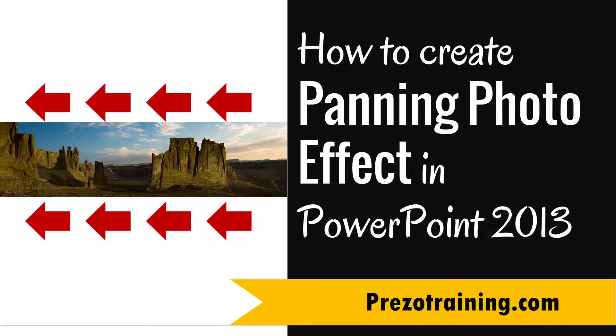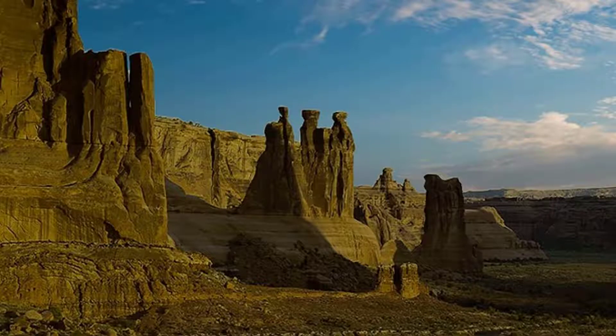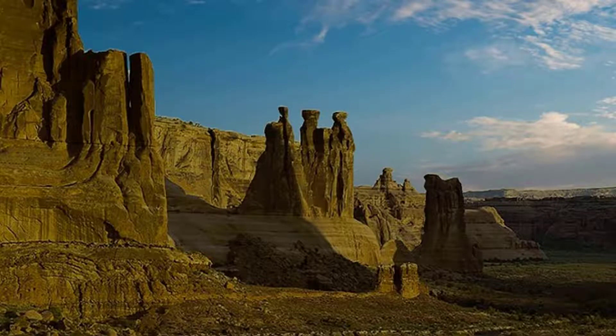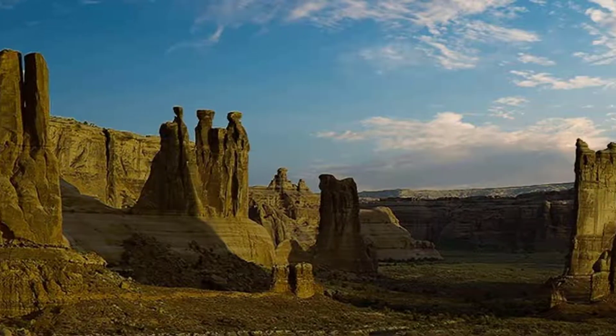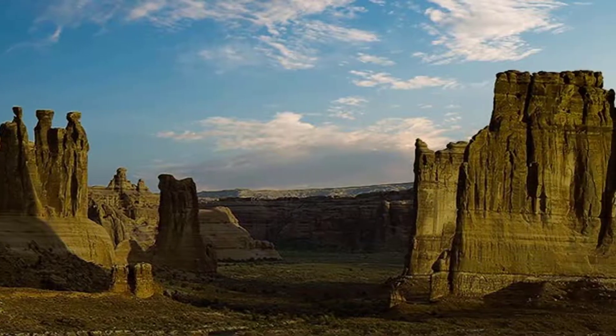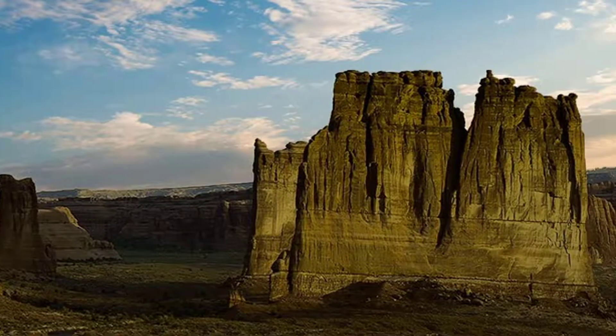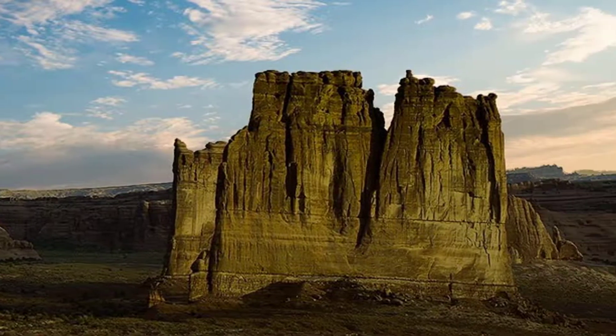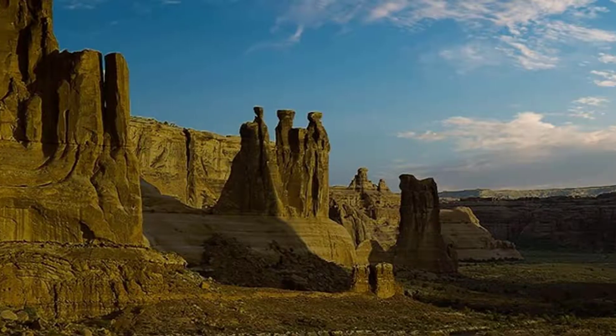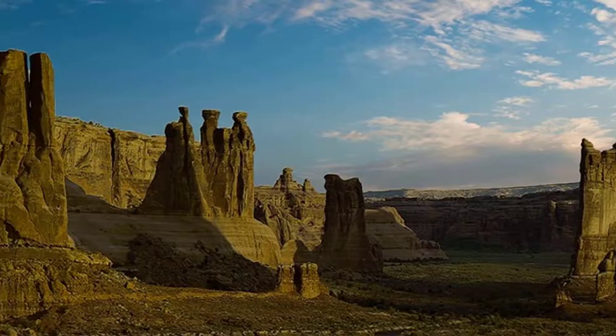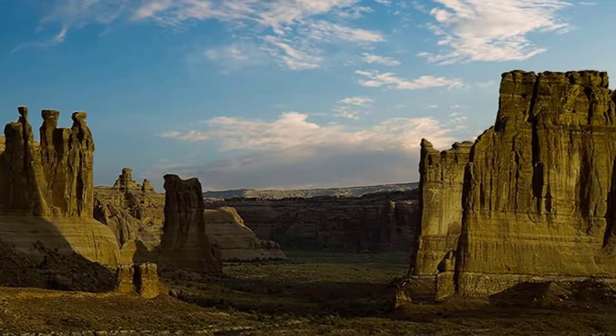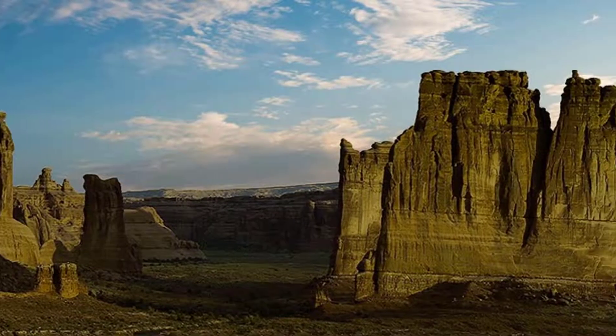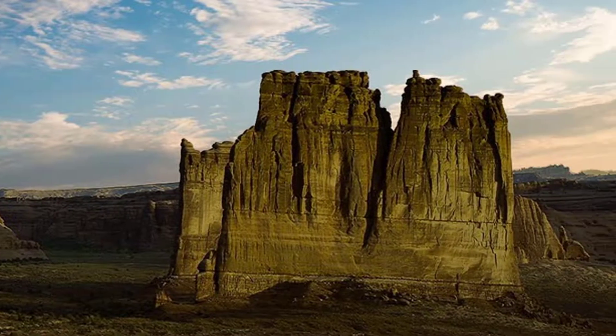The beautiful panning photo effect you will learn to create today looks like this. As you can see, we have a still photo of the mountains. On a click, the camera beautifully pans across the entire mountain range and gives a video-like effect to the audience. Let me show you how to create this awesome effect in PowerPoint 2013 from scratch.